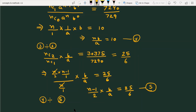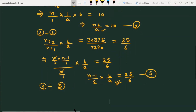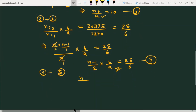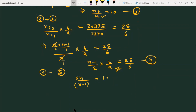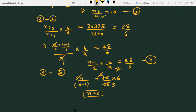Now I divide equation number 4 by equation number 5. The b/a terms cancel, and we get n divided by (n minus 1)/2, which equals 10 divided by 25/6. Simplifying the right side: 10 times 6 over 25 gives 12/5. So 2n over (n minus 1) equals 12/5. Solving this, we find that n equals 6, since 6 over 6 minus 1 equals 6/5, which checks out.